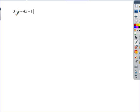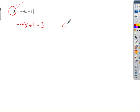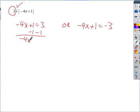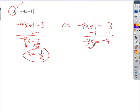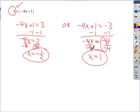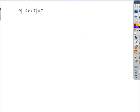The next example — isolate, validate, separate. This one is already isolated. Is the right-hand side positive? Yes. So we separate: negative 4x plus 1 equals 3, or negative 4x plus 1 equals negative 3. Solving the first: subtract 1, get negative 4x equals 2, divide by negative 4, x equals negative 1/2.